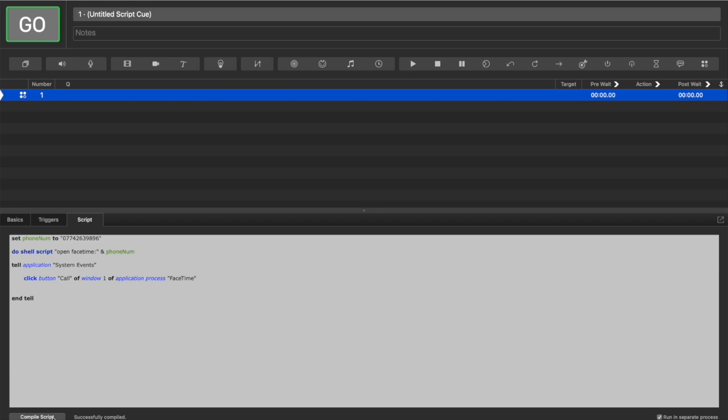It might work, but it's pretty dodgy if you've got a lot of stuff going on. So what we can do is insert a line to tell it to wait to see a call button before it clicks it.